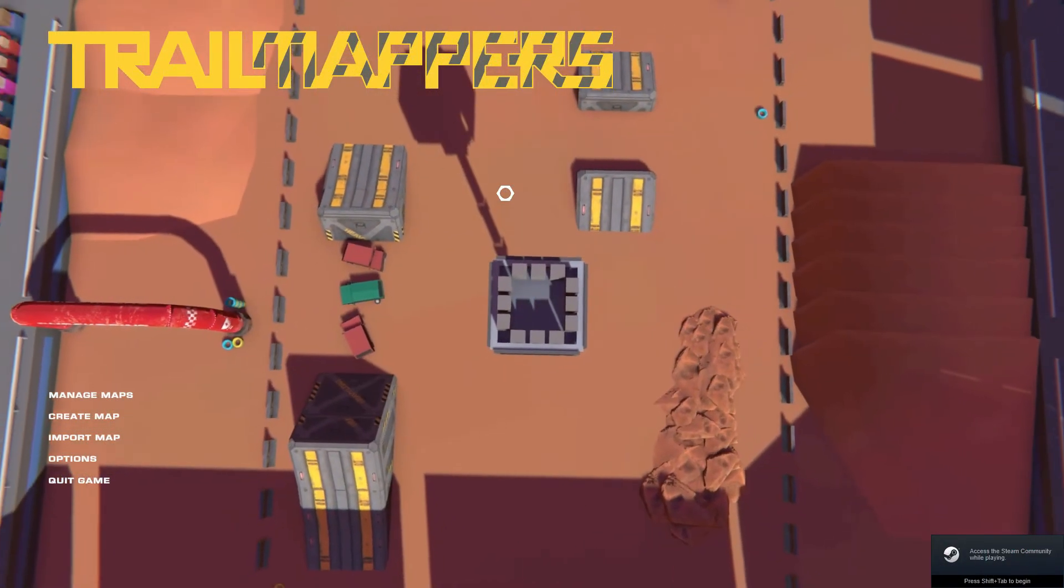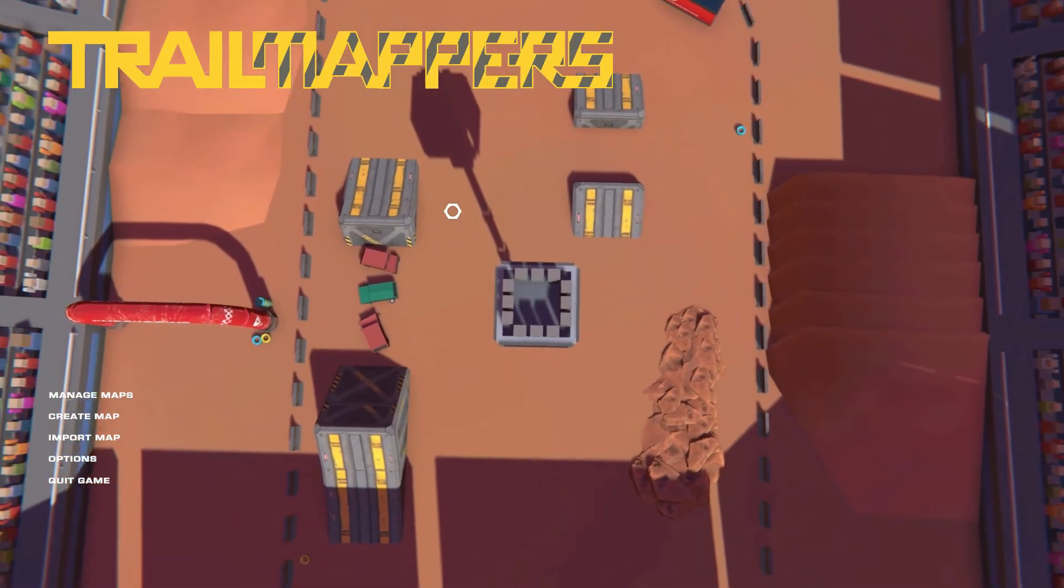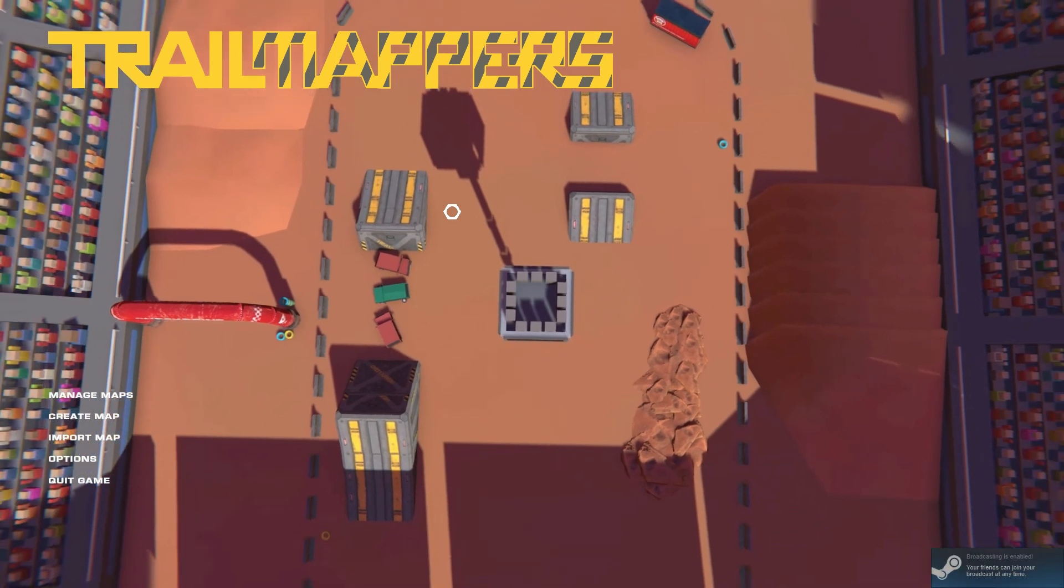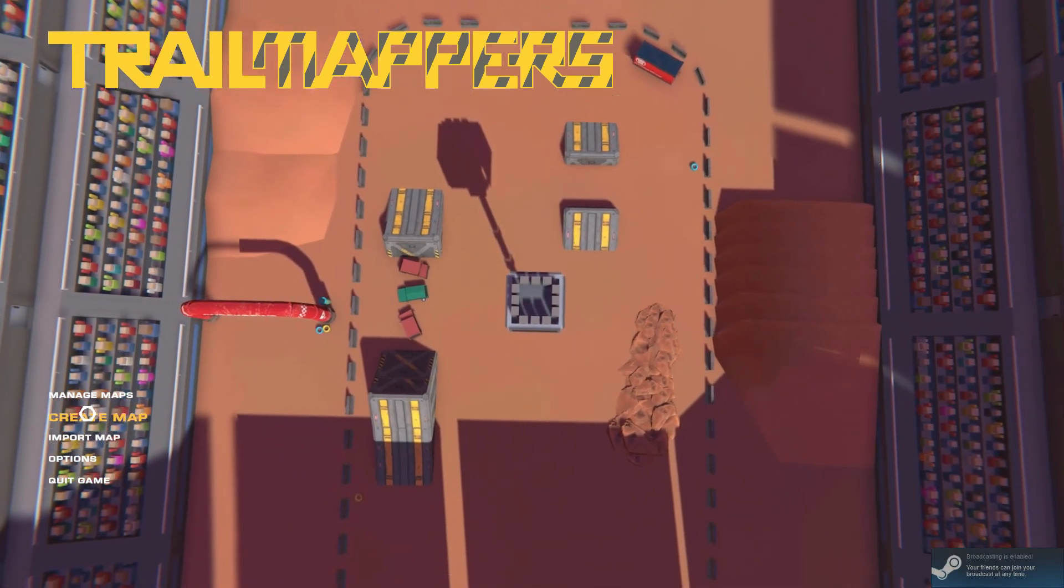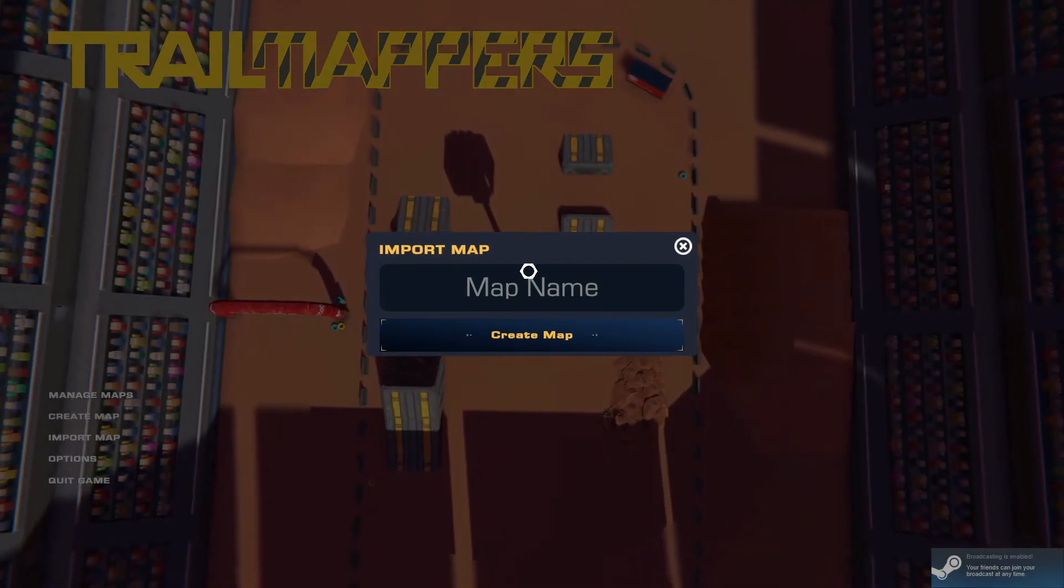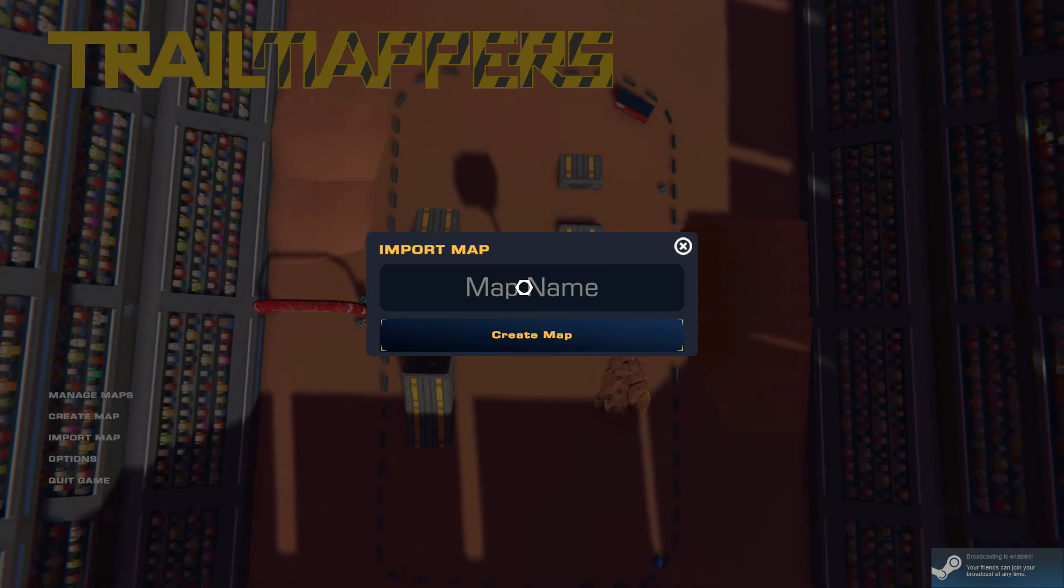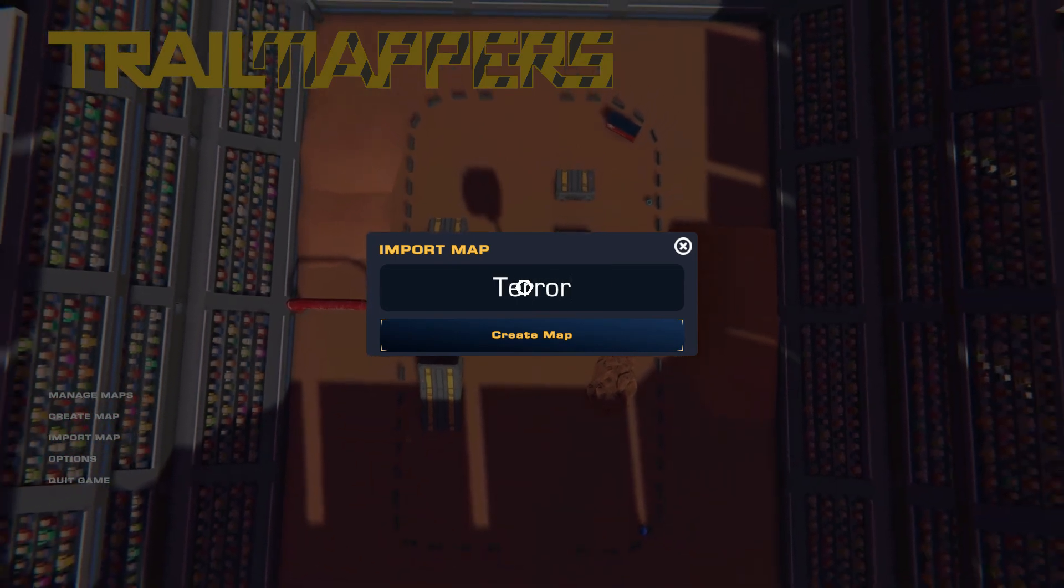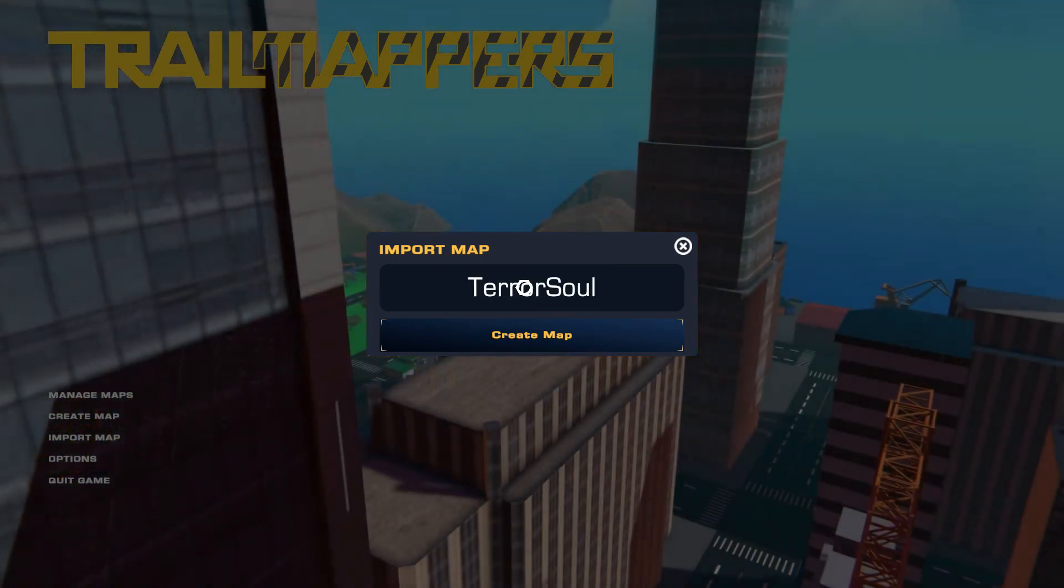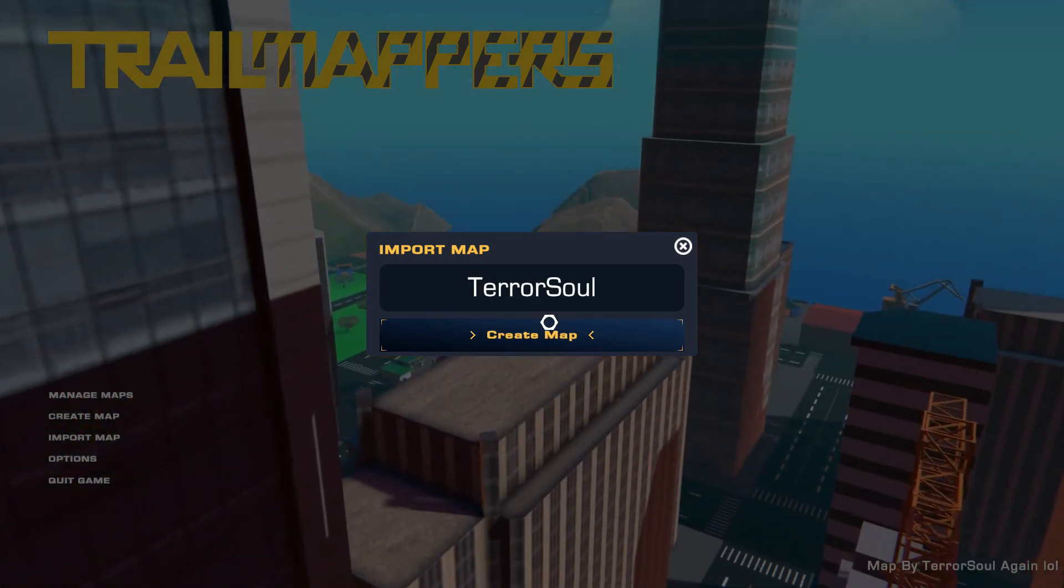Once Trail Mappers is loaded, you can then go ahead and create a map. To create a map, you want to go ahead and click create map. Give the map a name. So I'll call this Terrasil, for example. Go ahead and click create map.